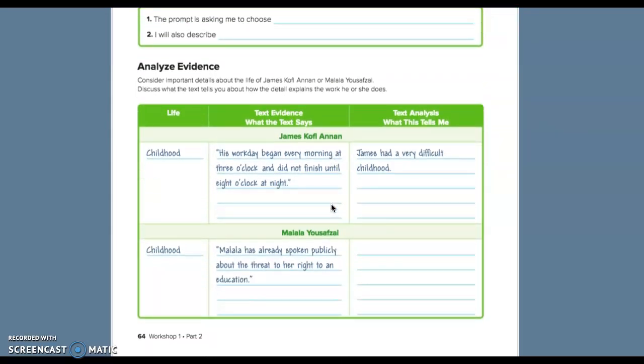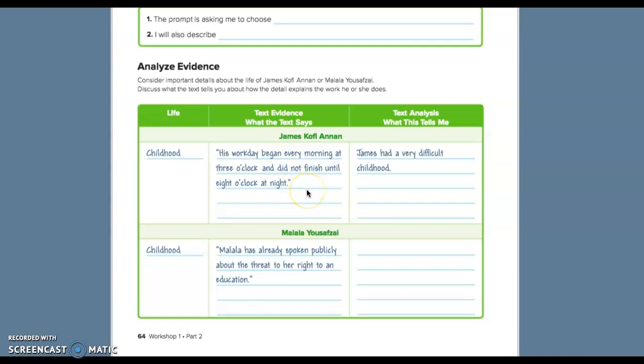All right. So, consider important details about the life of James Coffey Anon or Malala Yusufzai. Discuss what the text tells you about how the detail explains the work he or she does. So life, their childhood. His work day began every morning at 3 o'clock and did not finish until 8 o'clock at night.